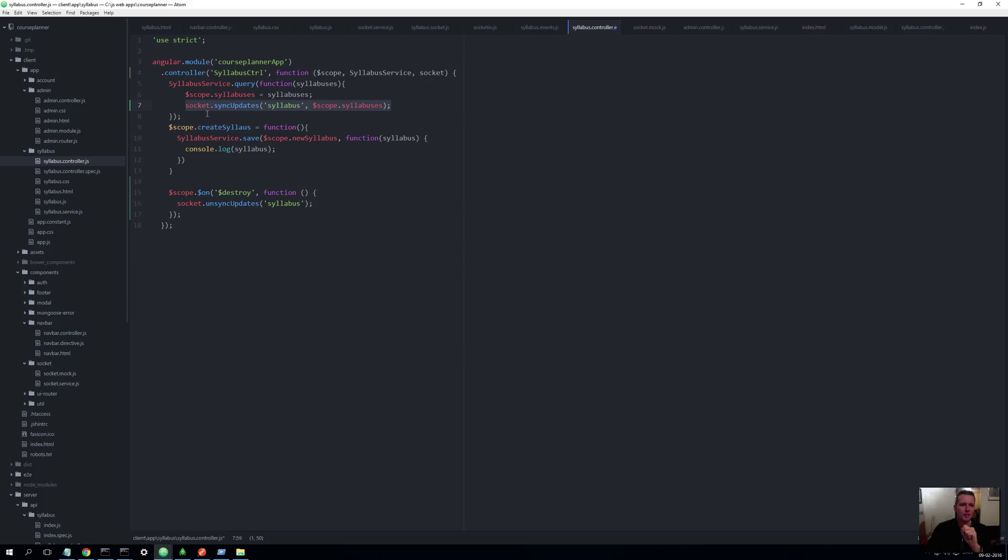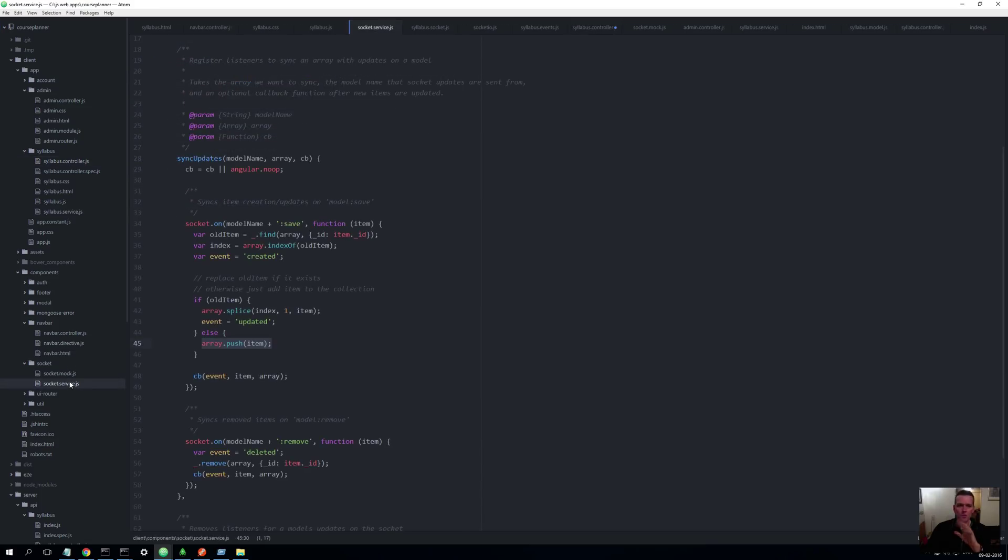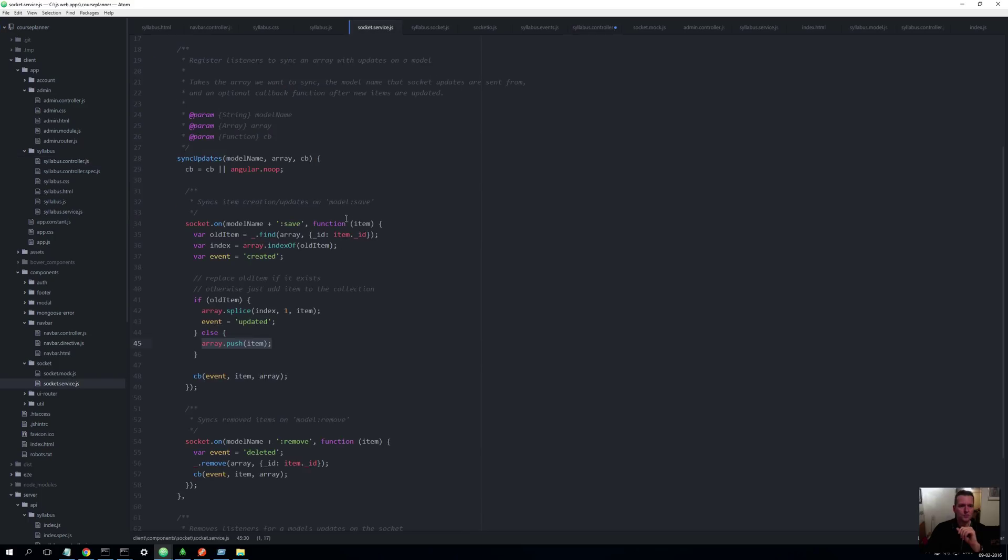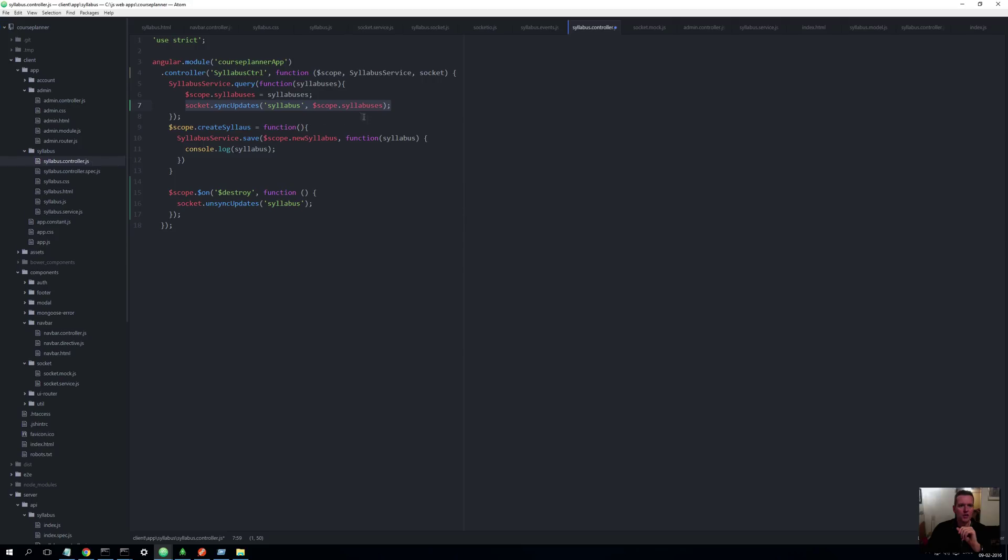So let's look at socket sync updates. If I go down to the socket service, no magic here, sync updates. I'm getting in model name, what's the model name here? Syllabus. Back to the service, I'm getting in an array. That's the scope.syllabus, that means that's the array of syllabuses I want to update.